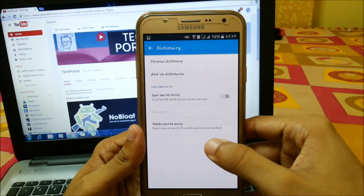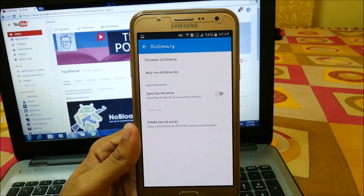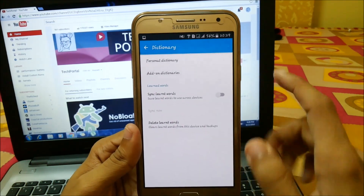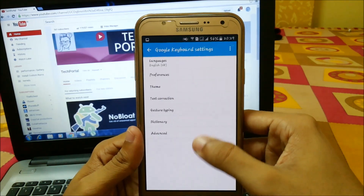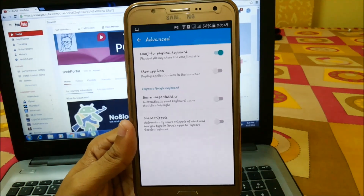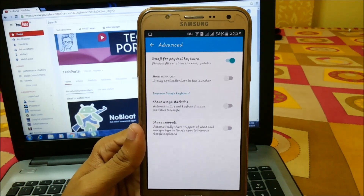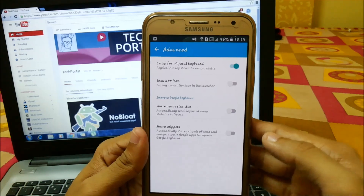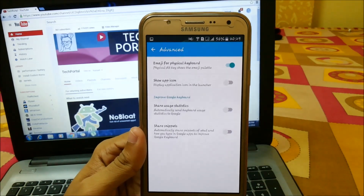In Dictionary you can add your personal dictionary, and there is also a built-in dictionary in this keyboard. In Advanced Features you can set emojis for a physical keyboard, and you can also use the Show App Icon option if you want it to show in the launcher.